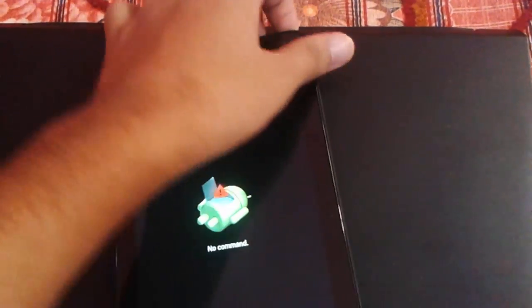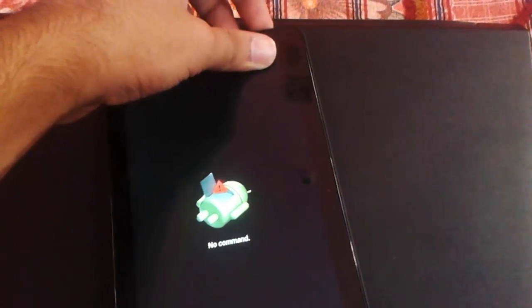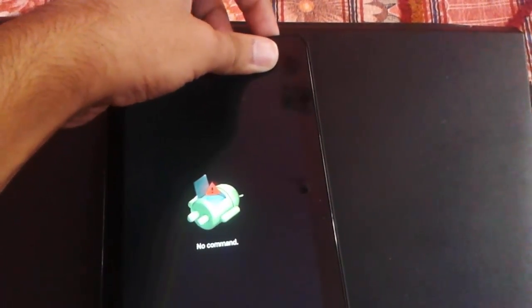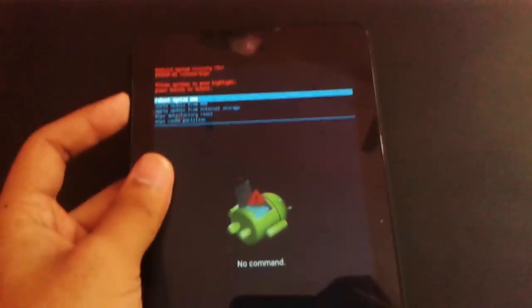on your Dell Venue 7. Here you can find the recovery menu.